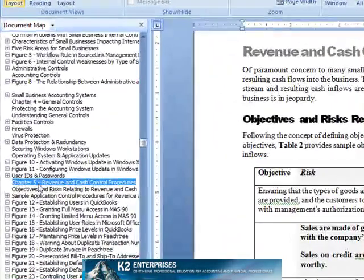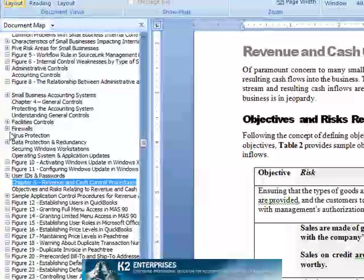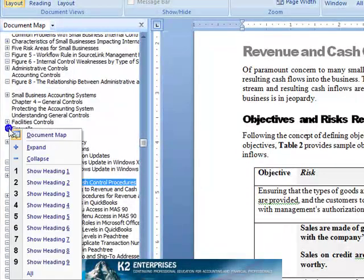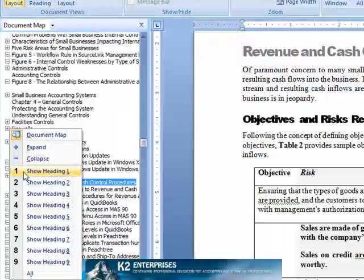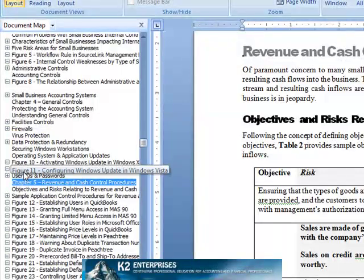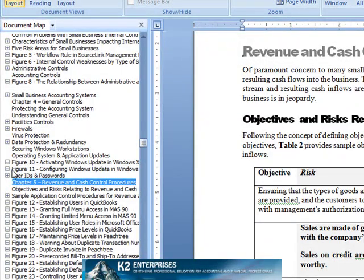Also notice that the amount of detail shown in the map can be controlled by right-clicking on a heading and choosing the level of detail desired. Document Maps — a great way to navigate large Microsoft Word documents.